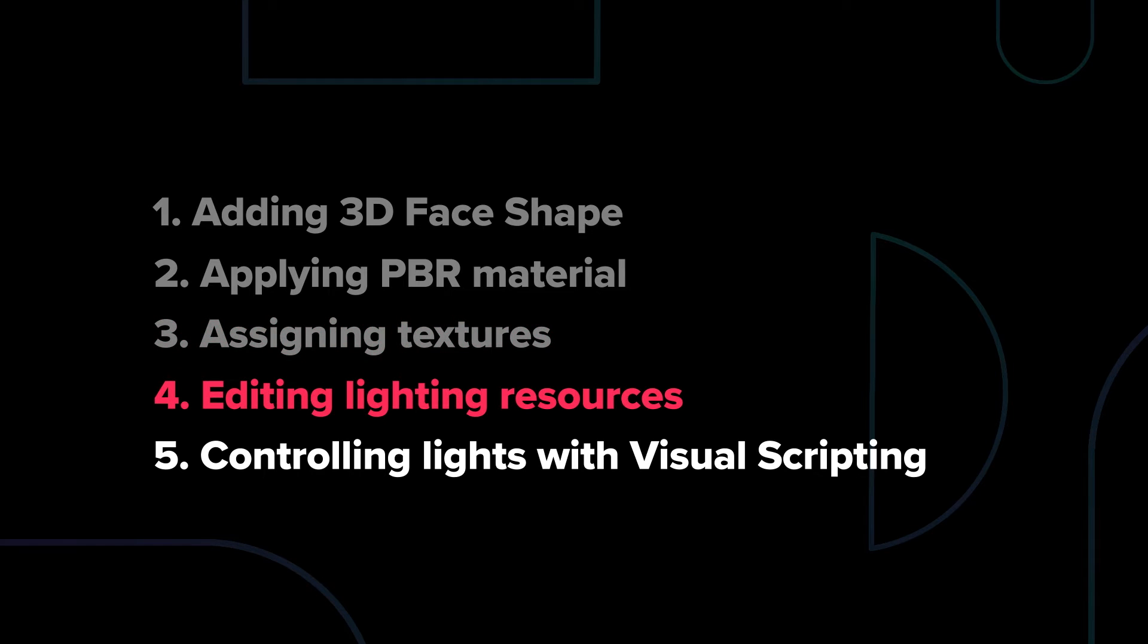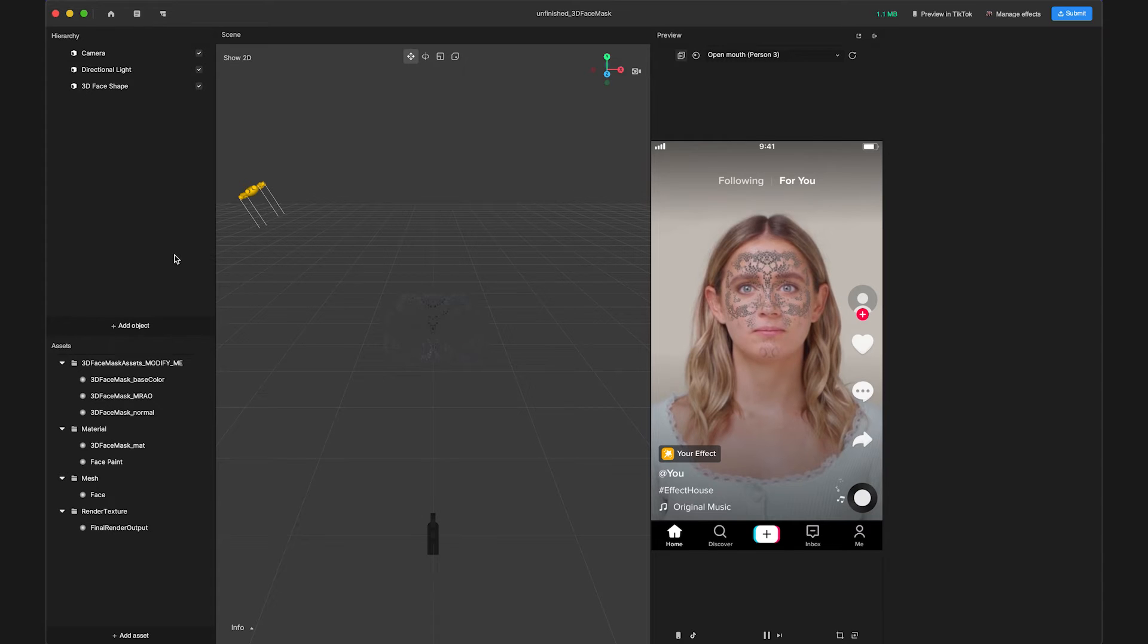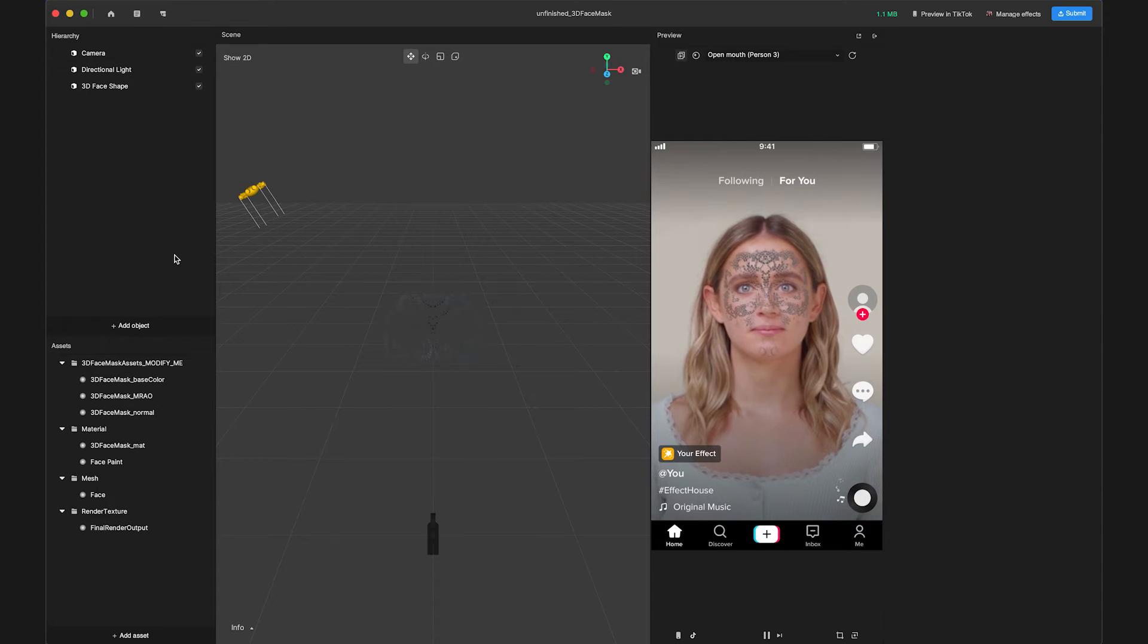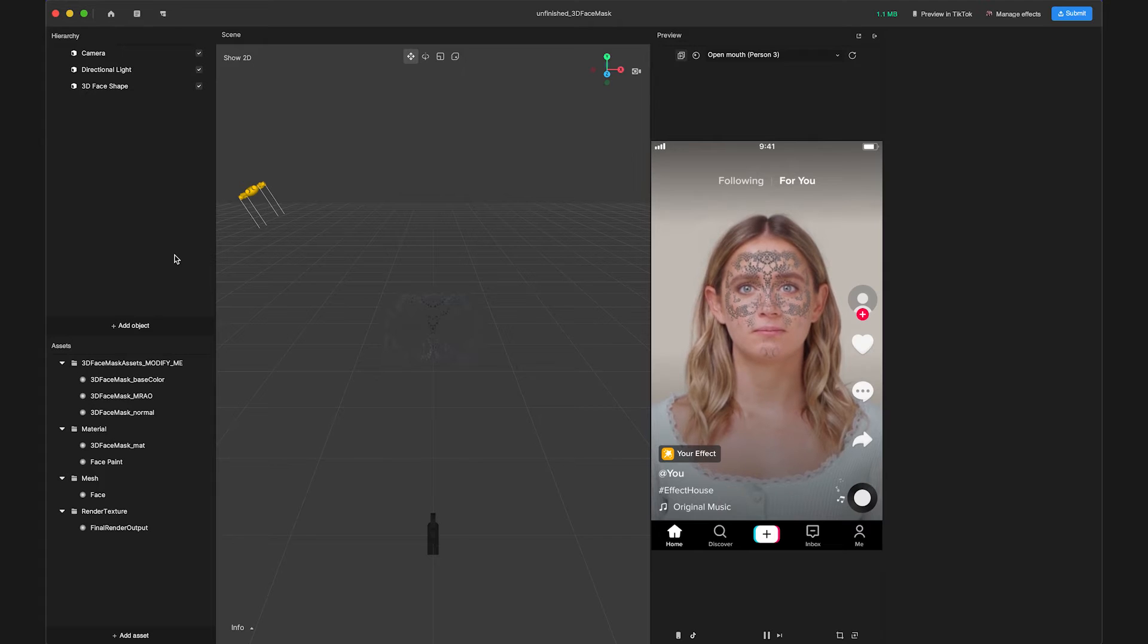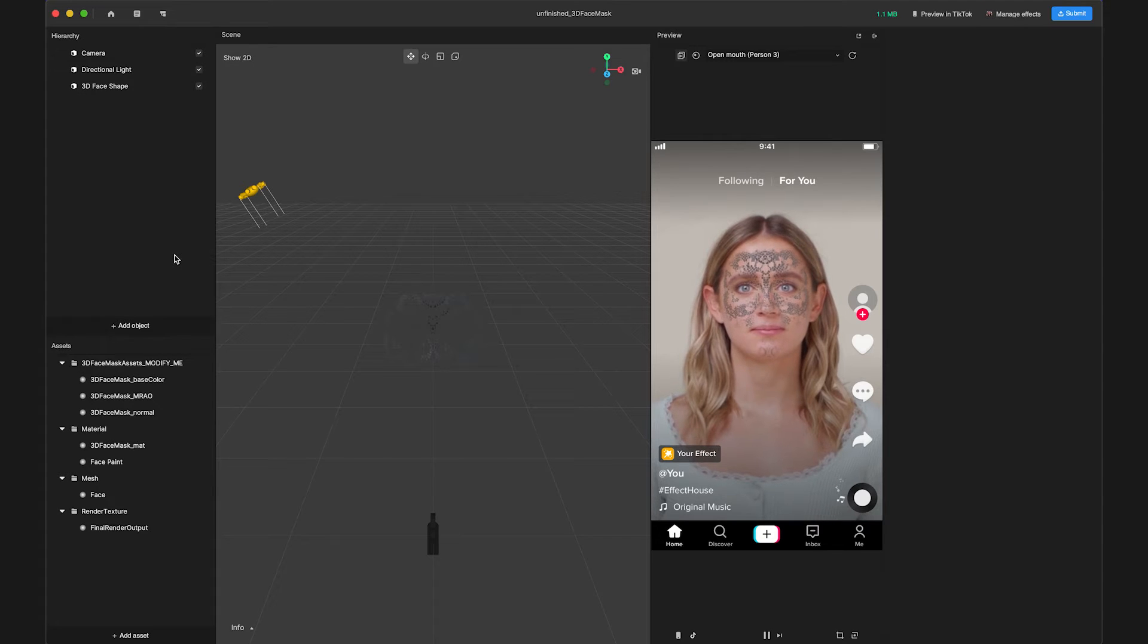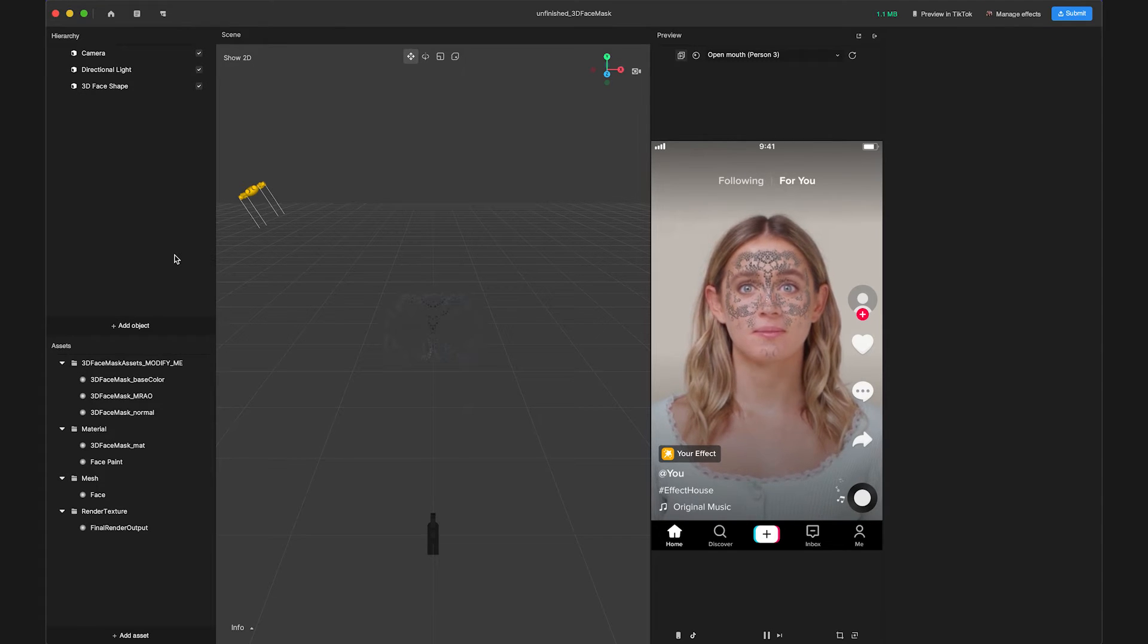Now, let's play with the lighting setup in the scene. By default, there is already one lighting resource in the scene, but we'll want to add a second one to create a color-changing effect.